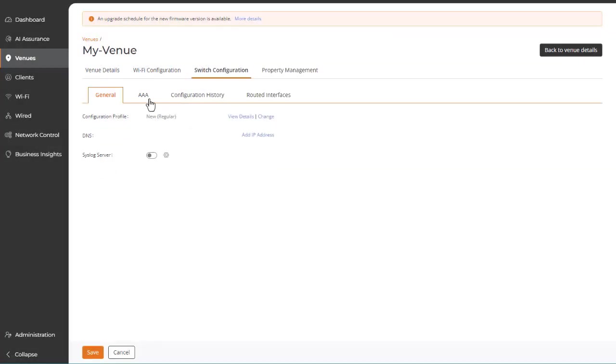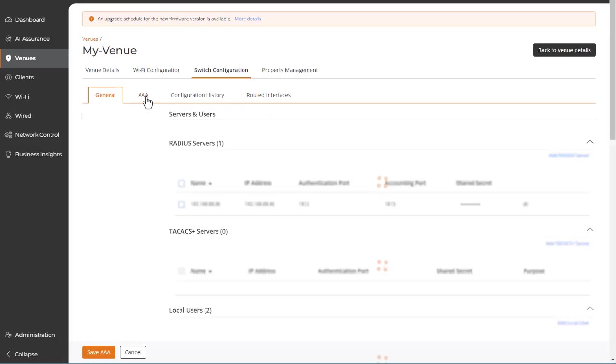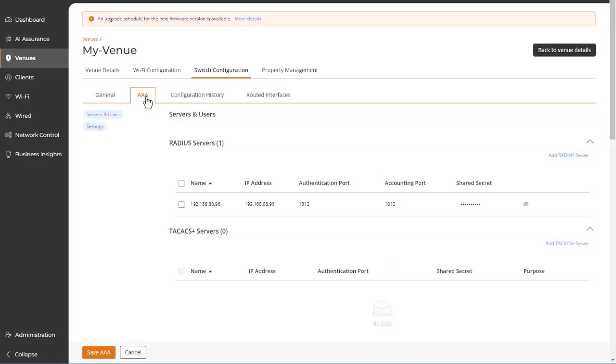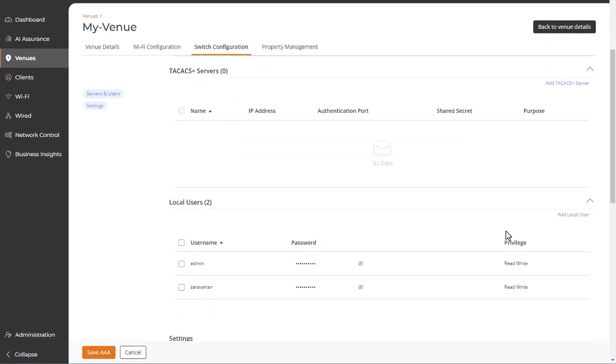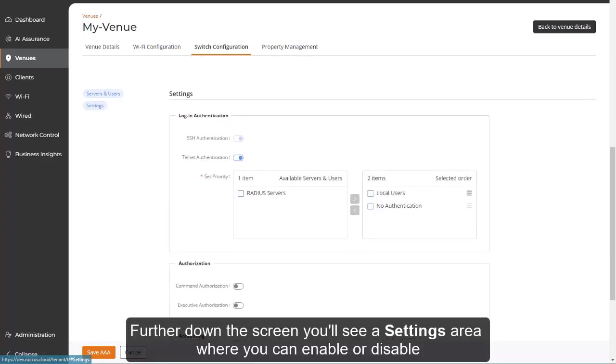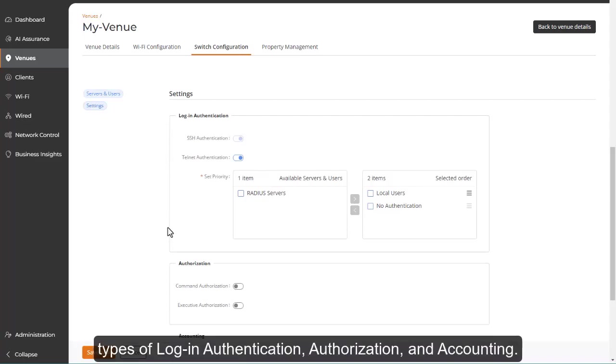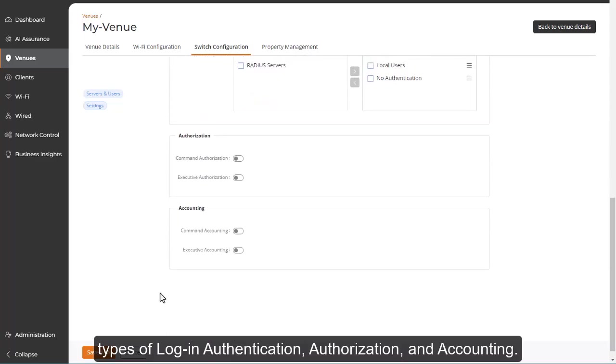The AAA tab allows you to add and define RADIUS and TACACS servers in order to enable authorization or accounting. Here you can also add local users, defining their username, password, and read-write or port-config privilege. Further down the screen, you'll see a settings area where you can enable or disable types of login authentication, authorization, and accounting.